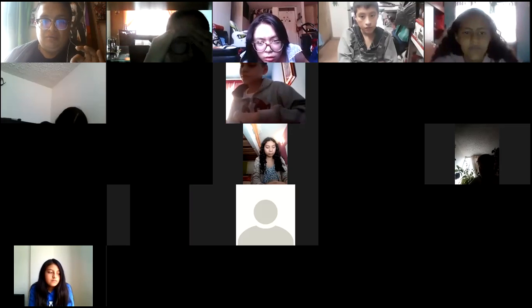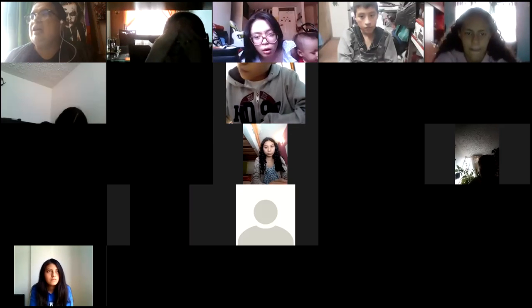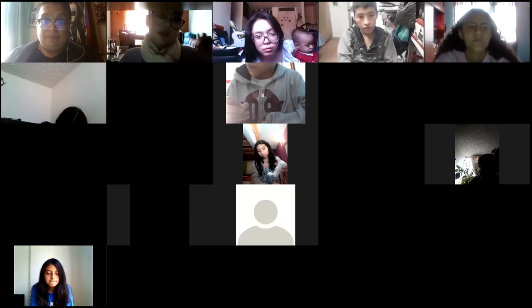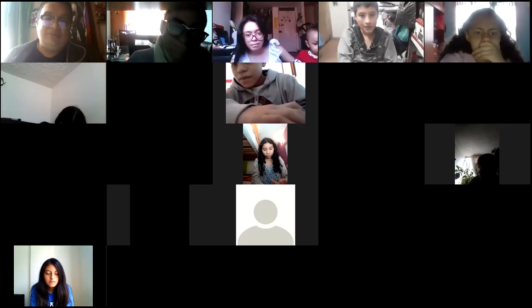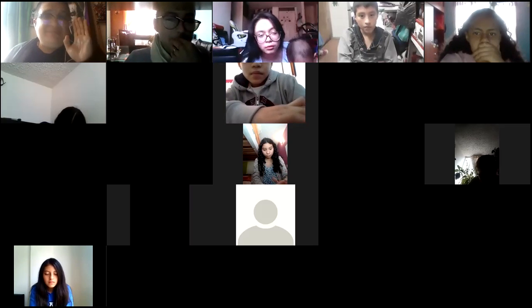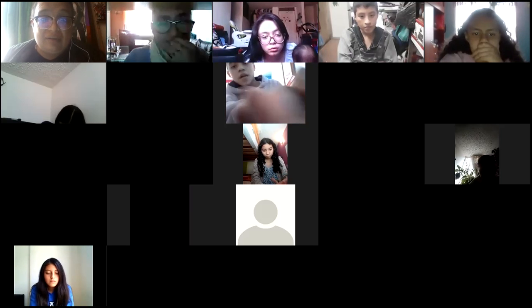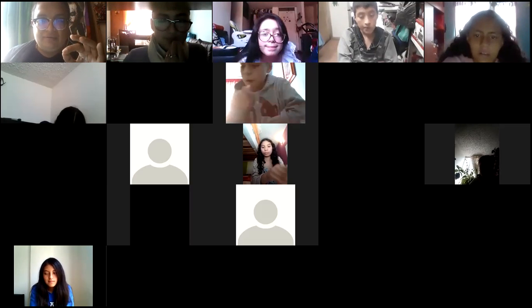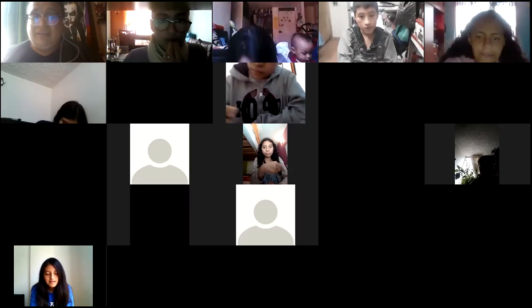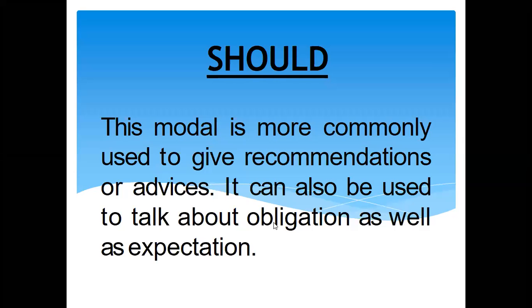Lo único que les recomiendo es que se pongan al día. Si me deben las 3 tareas, las tengan listas. Ahora sí, continuamos con la clase. 'Should', como ya lo habíamos repasado, es para hablar de recomendaciones o advertencias — usted verá lo que hace. Por ejemplo, Amy está saliendo con un muchacho que no la quiere, y la mejor amiga le dice: debería dejarlo porque ese mal no le conviene. Ese tipo de oraciones se hacen con 'should'.